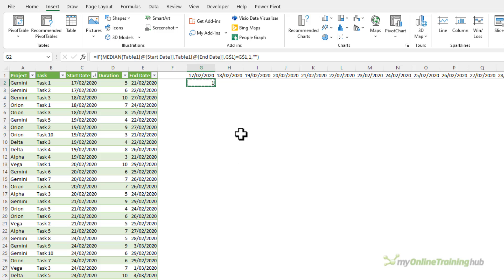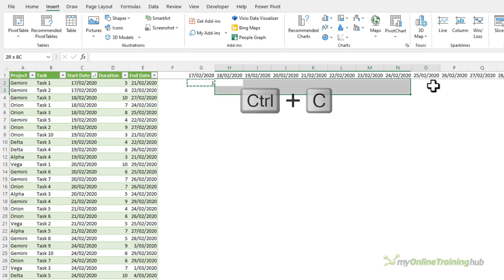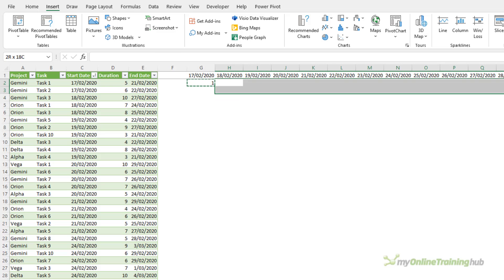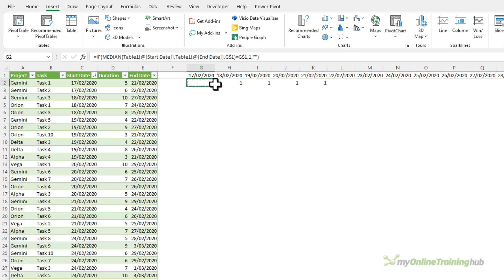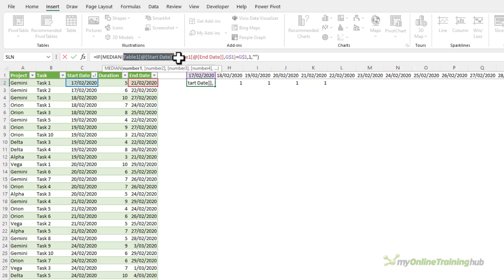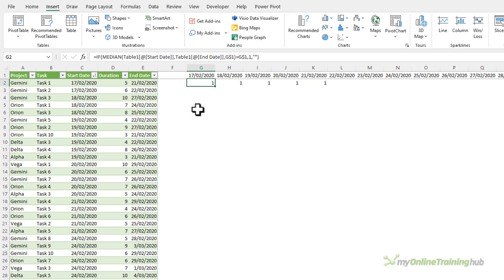By the way if you'd like to learn how the median function is working here there's a link in the video description to a tutorial that goes into more detail. Okay I'm going to ctrl+c to copy and I'm just going to paste the formula across. Now it's important that you don't left click and drag because what will happen is the references to the table columns will also update and shift one column to the right for each column you copy it across. You'll end up with the wrong results.